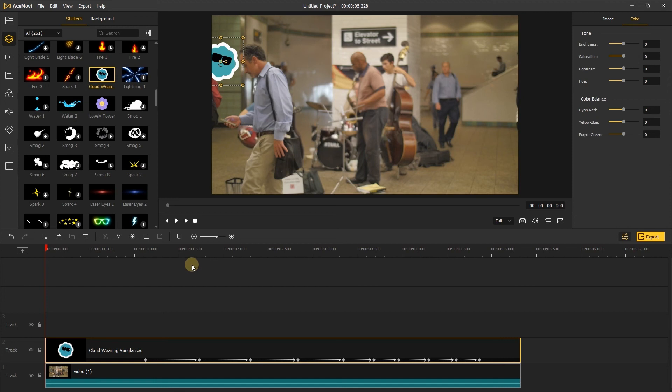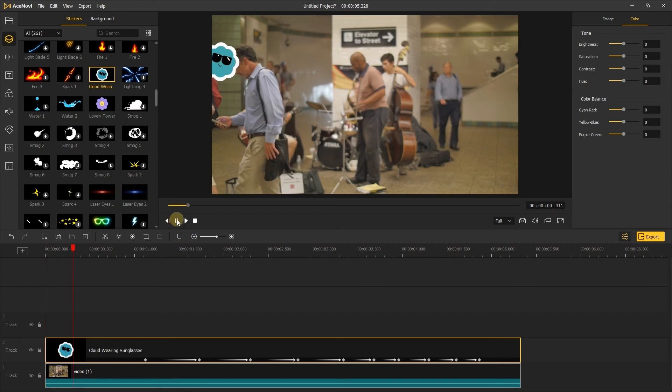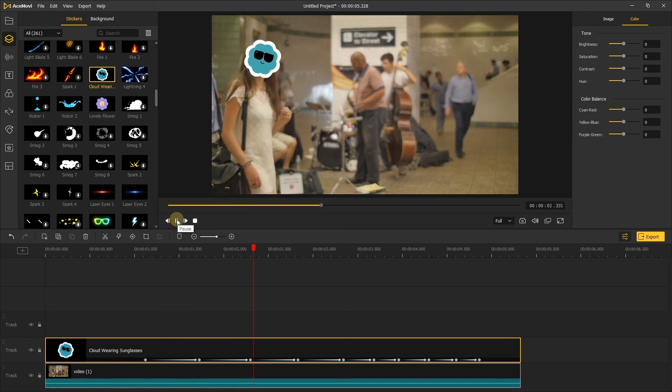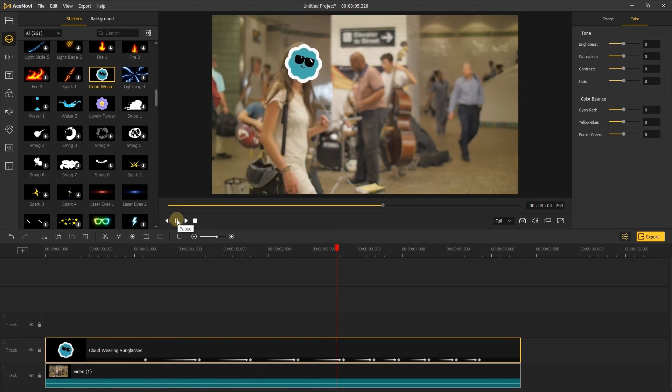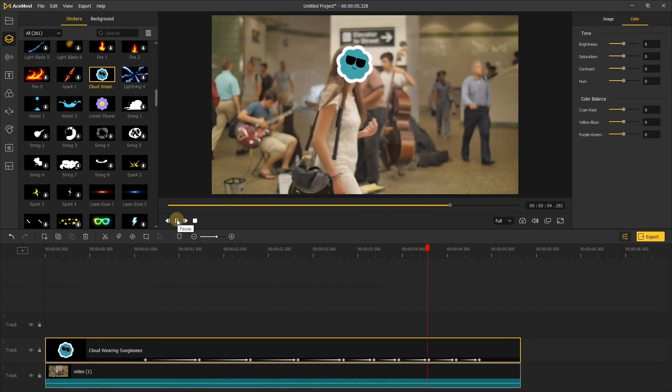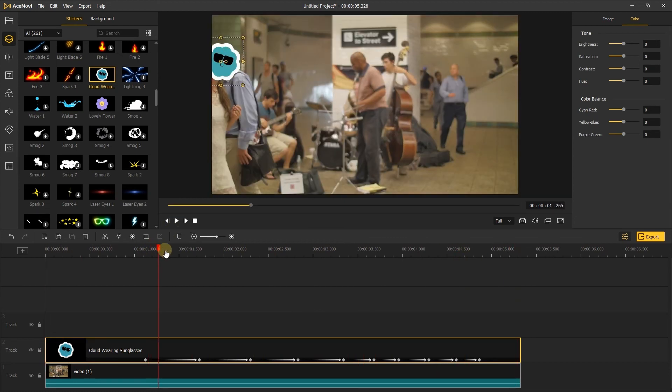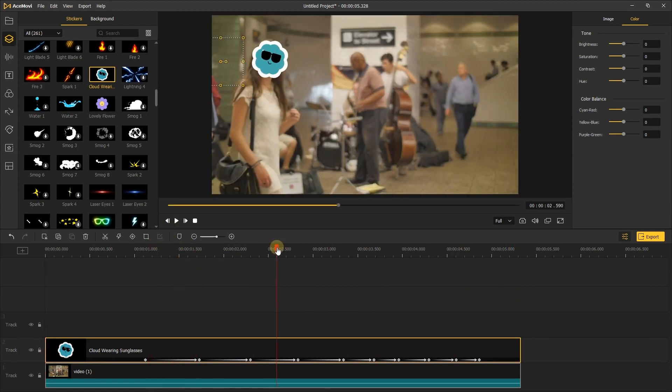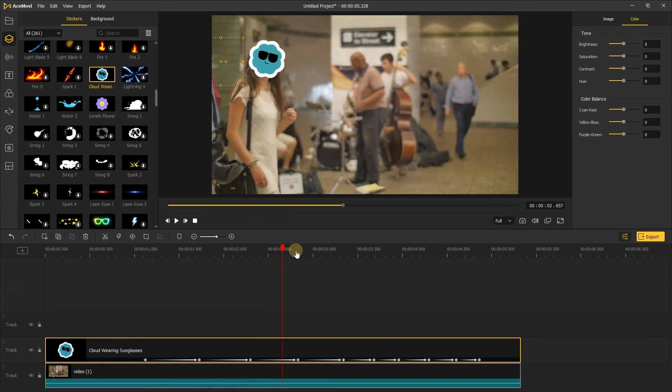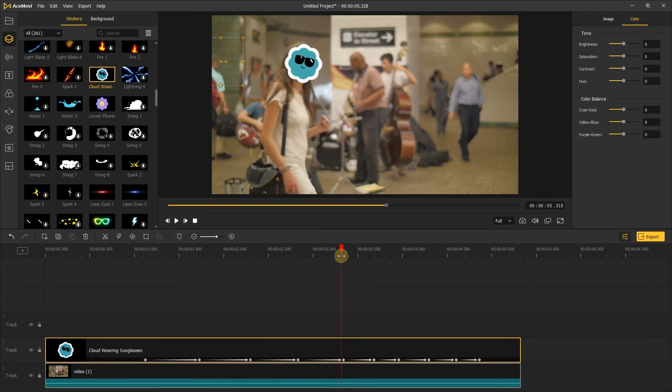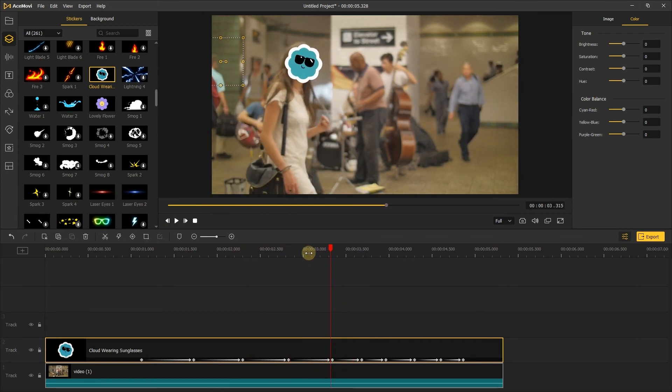Now click play to preview your video. The great thing about this is the stickers aren't static. Like the cloud is rotating and its sunglasses is blinking, so it's a lot more interactive. If you're happy with the output, go ahead and export the clip.